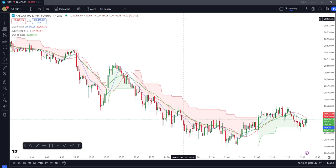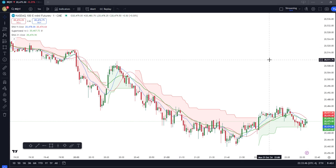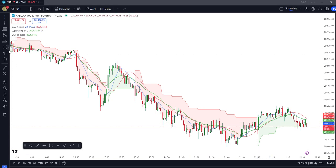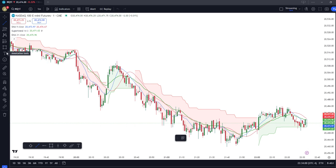Hello guys, welcome back to my channel. This is episode 3 of sharing my trading strategy — my scalping strategy, or what I call the ultimate scalping strategy. On this video I'm going to discuss one of the most important parts of the strategy: how to enter the trade.